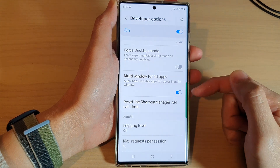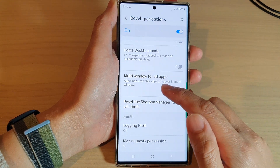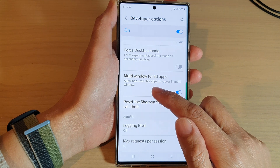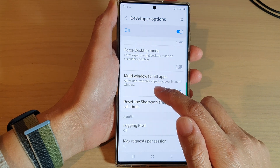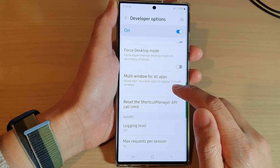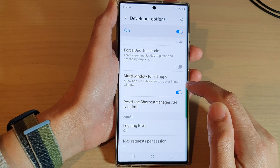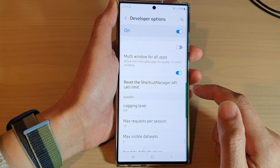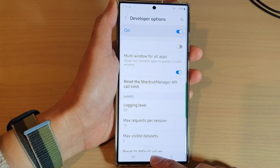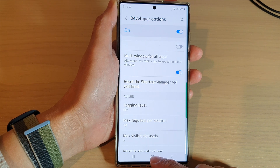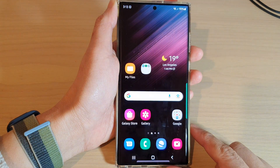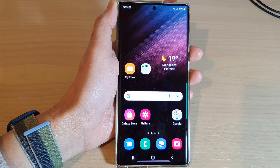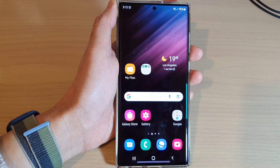Tap on the toggle button to switch it on or turn it off. If you turn this on, it can allow non-resizable apps to appear in multi-window. Finally, tap on the home button to go back to the home screen. Thank you for watching — please subscribe to my channel for more videos.